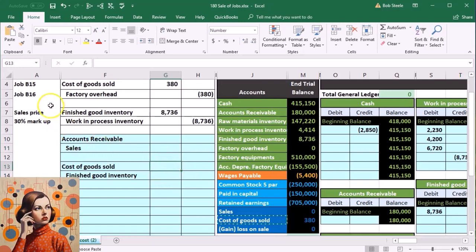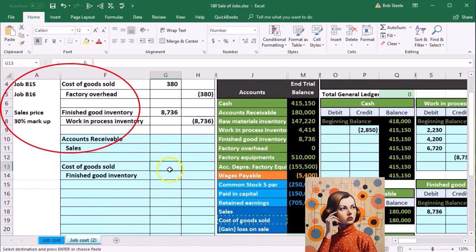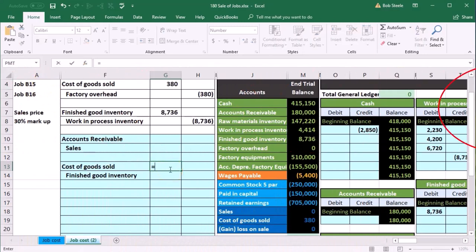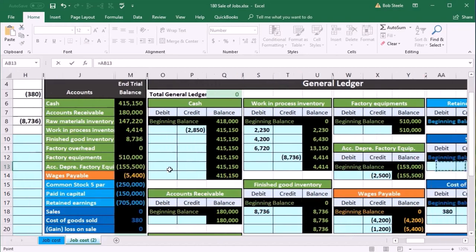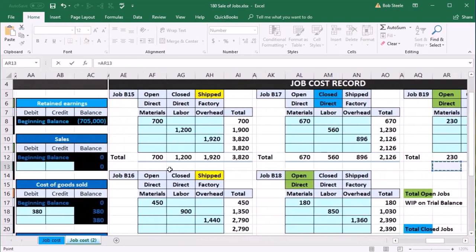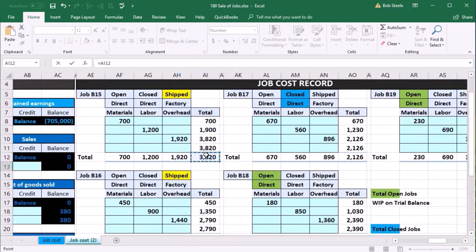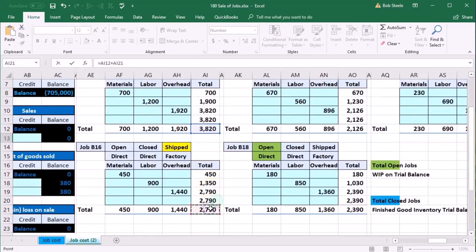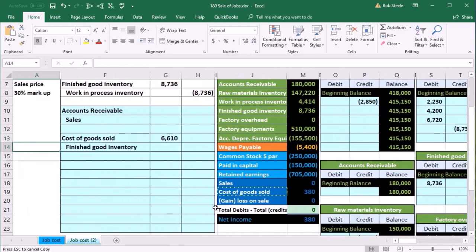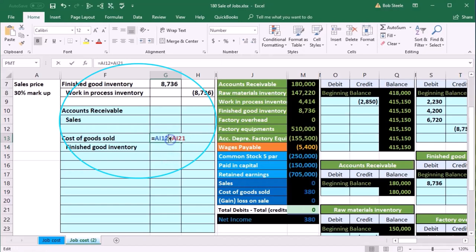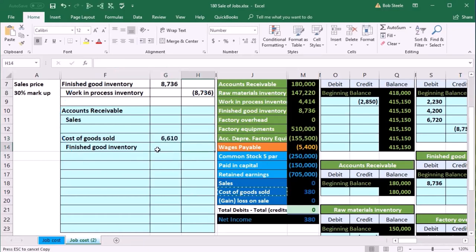Now I'll calculate the amount. In cell G13, I'll scroll to the job cost sheet and reference the two shipped jobs: the formula equals AI12 plus AI21, giving us $6,610. The credit to finished goods inventory will be the negative of that same number, since the cost of goods sold and the finished goods reduction are the same amount.